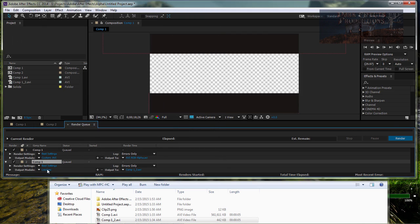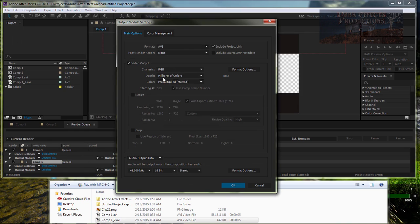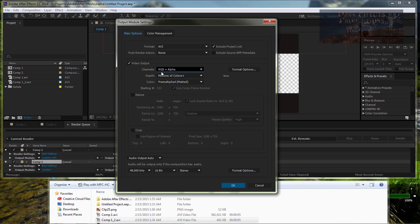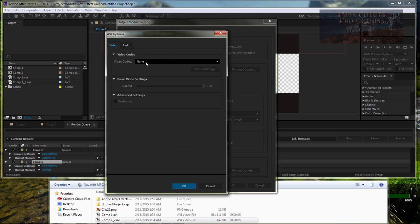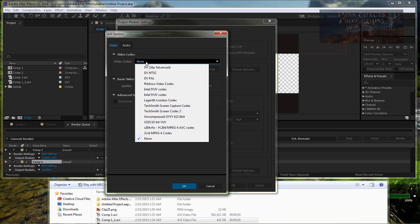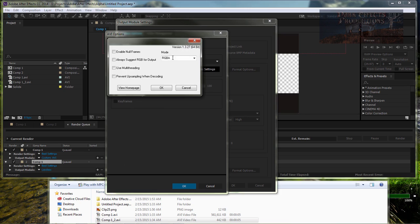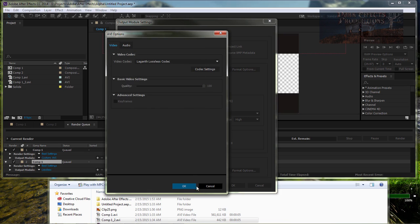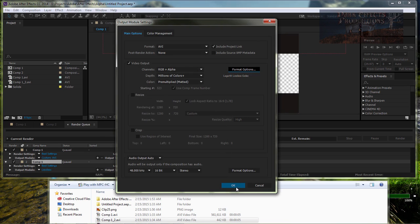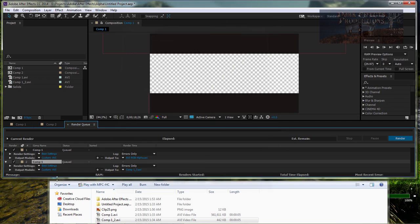Now, the next one we're going to choose leave AVI. Change this to RGB Alpha. Come over here. On our none, we're going to drop it down to Lagarith Lossless Codec. Codec settings. Make sure it's set for RGBA. Click OK. Come down here. Click OK. And click OK again.